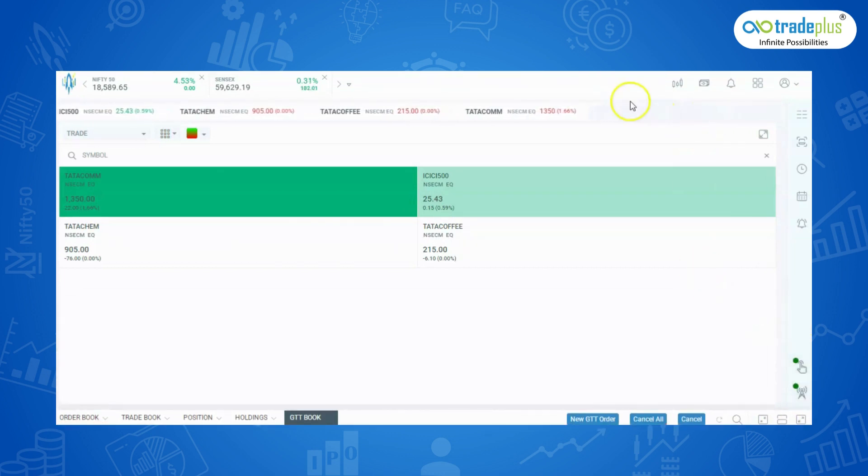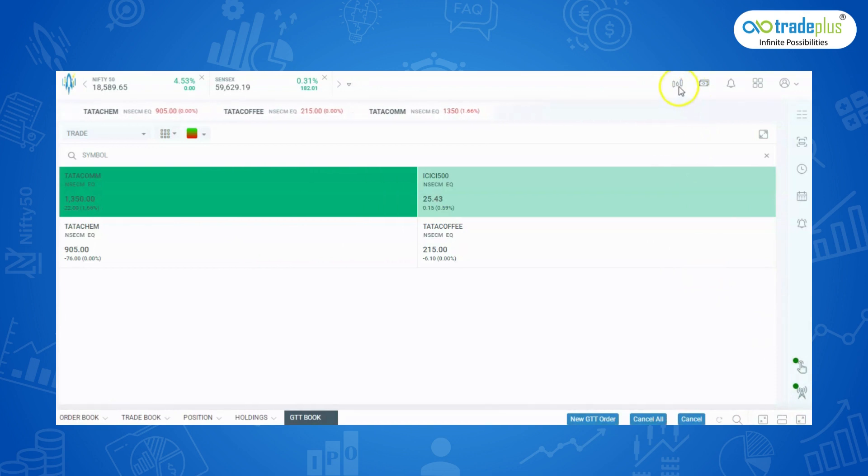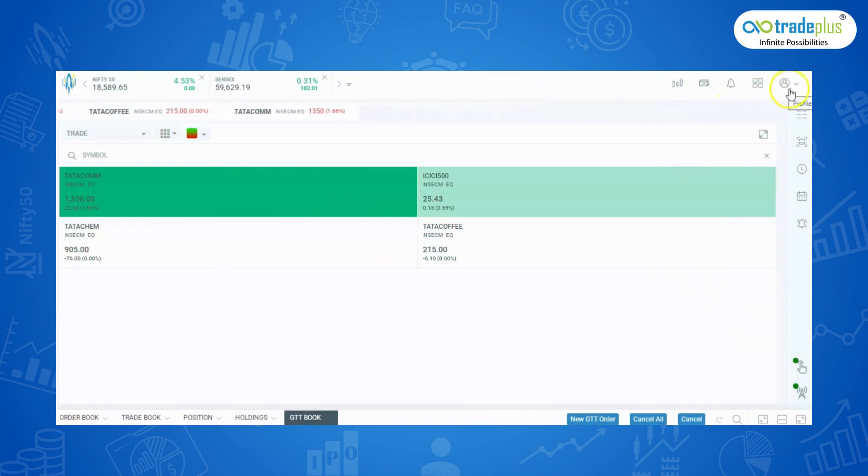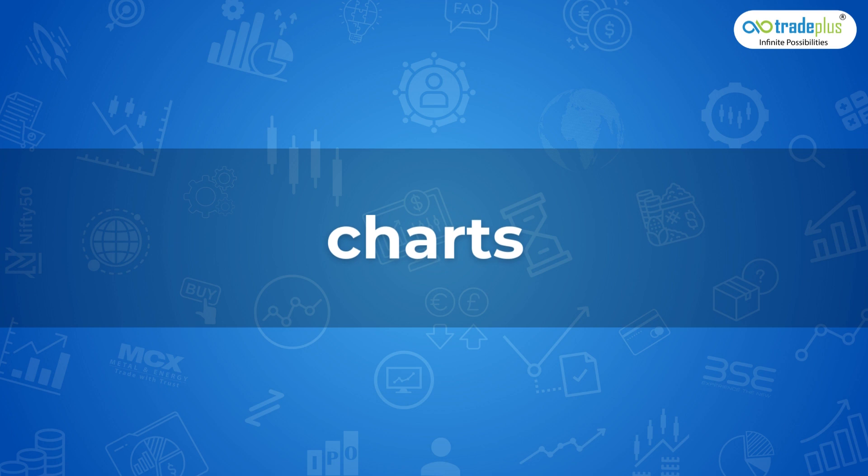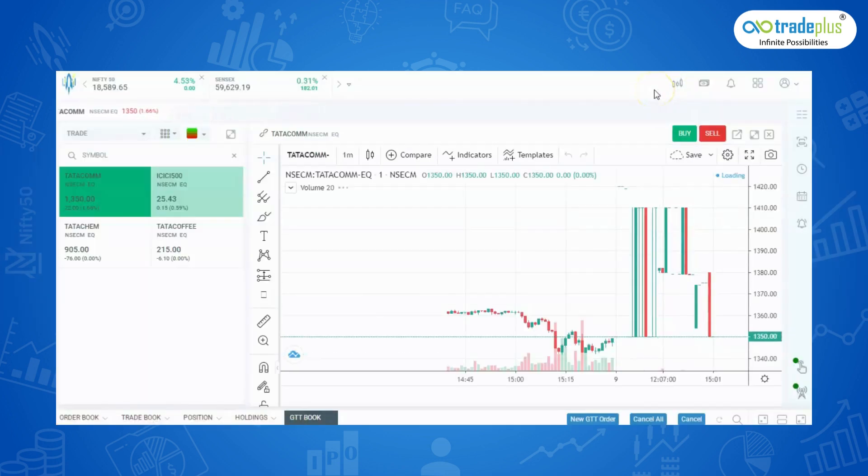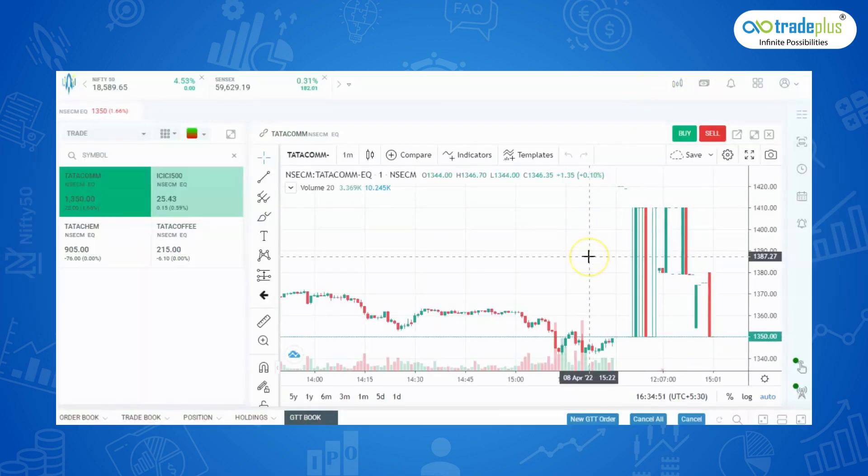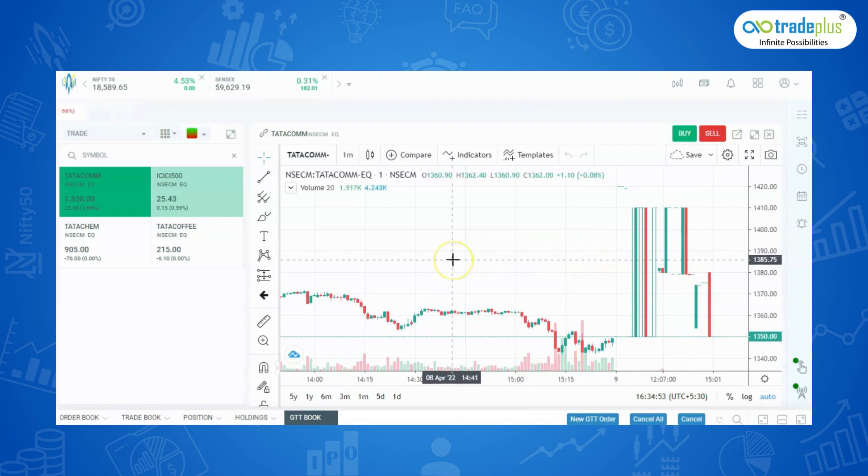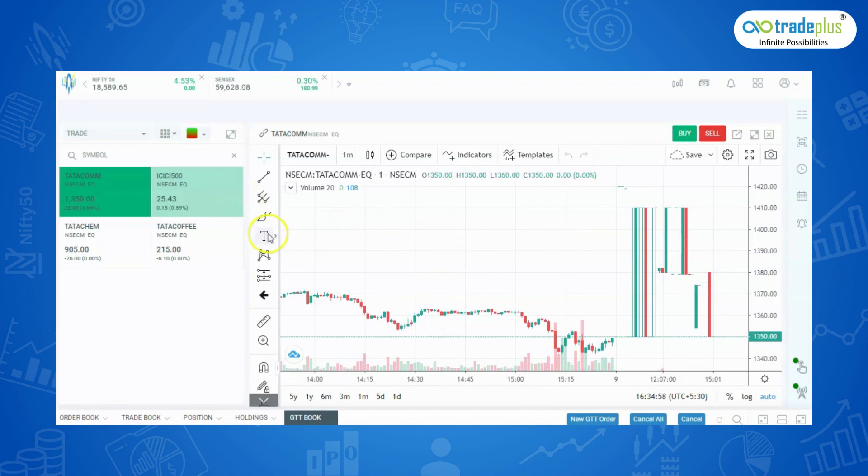As mentioned earlier, on top right corner, we have the options like chart, funds, notification, settings and profile. Now let's see the charts. Charts enable you to trace the price and volume history of any securities for further analysis. Rocketplus Pro Trading tool has now come with high efficiency charts with following features.